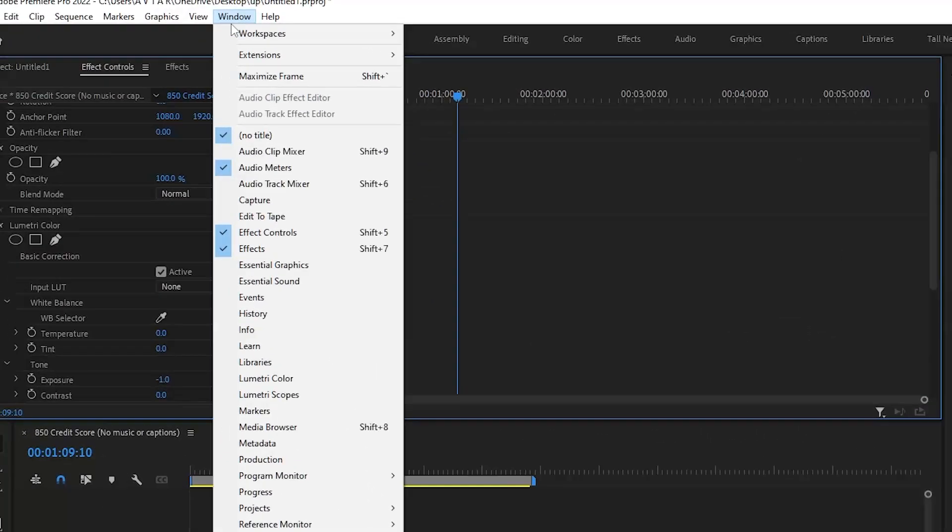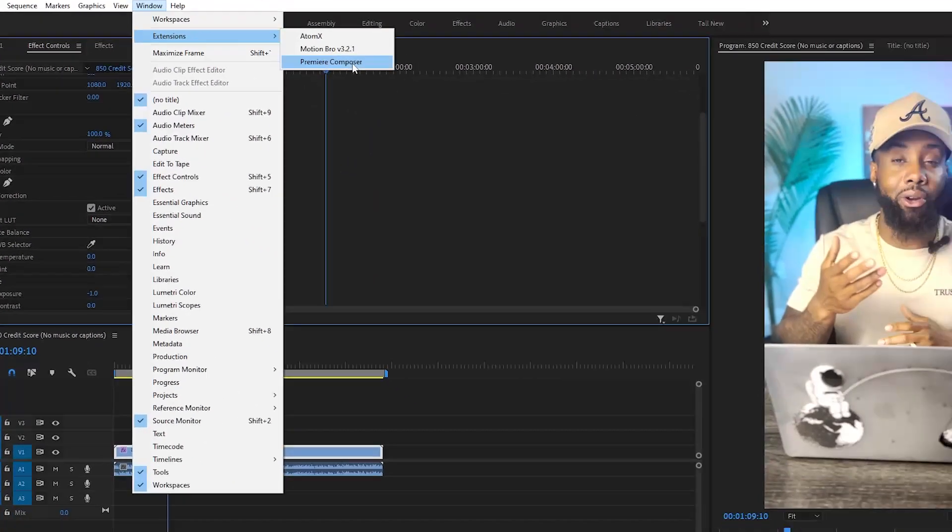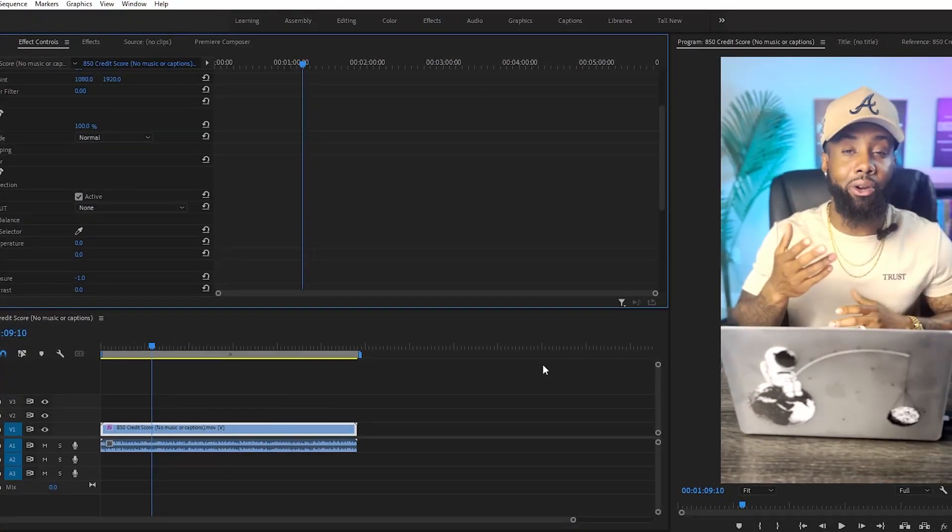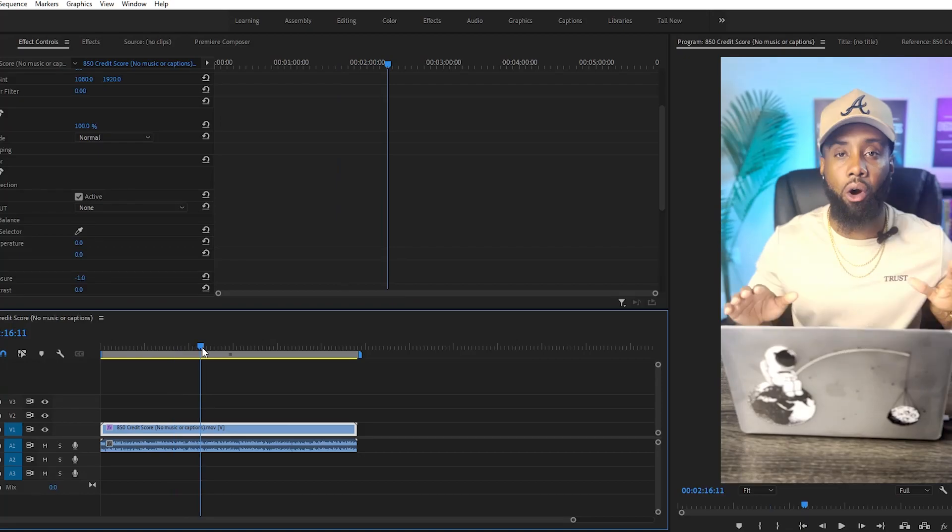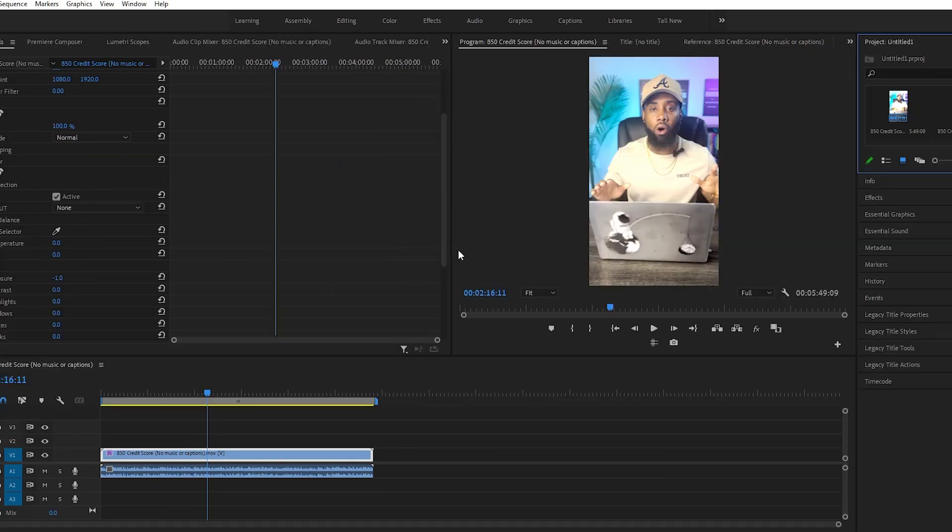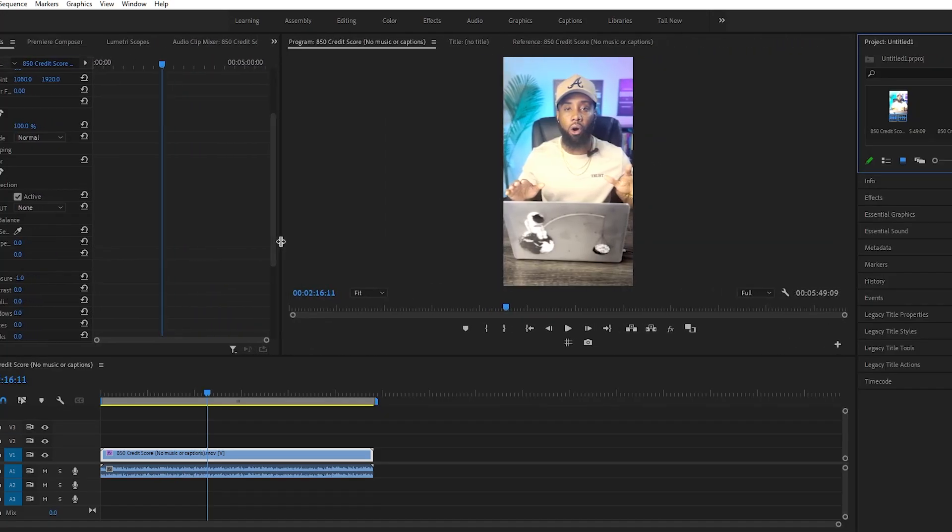...be able to see it in the Windows extension as Premiere Composer. So this is basically the video that I am going to edit now. This is what you must be seeing in your system, so let's try to do it this way.